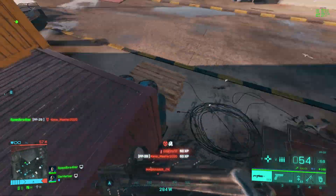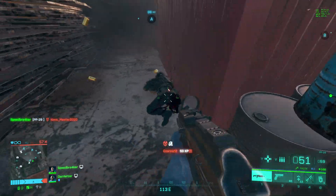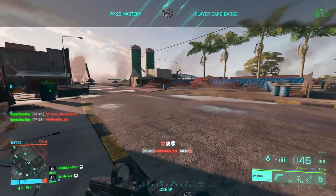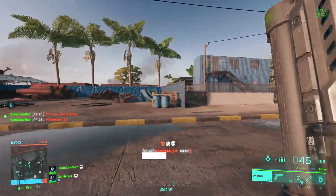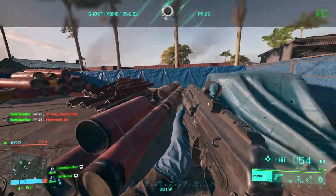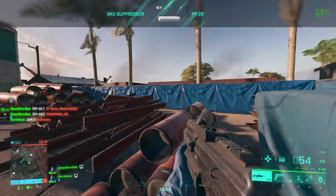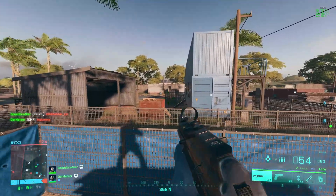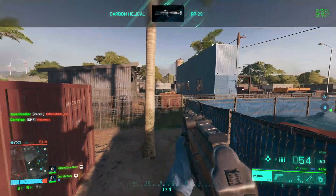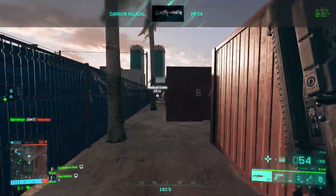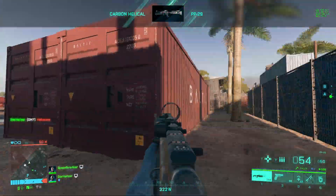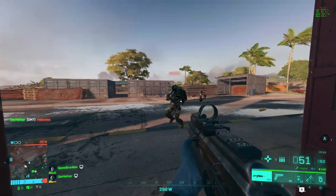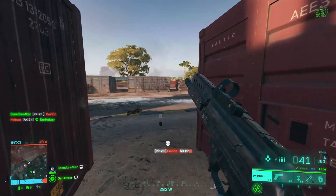Because BF2042 has a plethora of different settings, I had to split this video up into a few parts. In today's first part we're going to look at the general tab, the video tab excluding all of the graphical settings — because that will be part of my FPS guide — and then finally we'll also look at the sound tab.